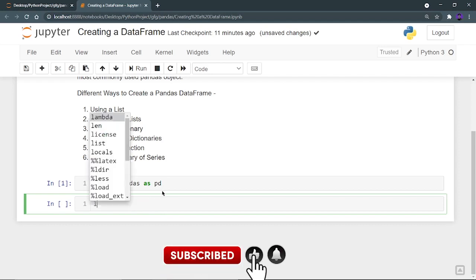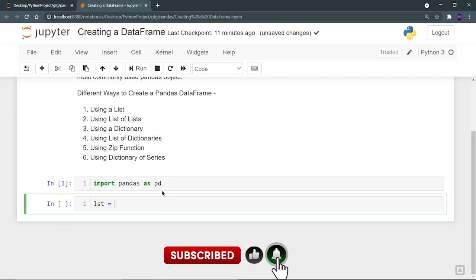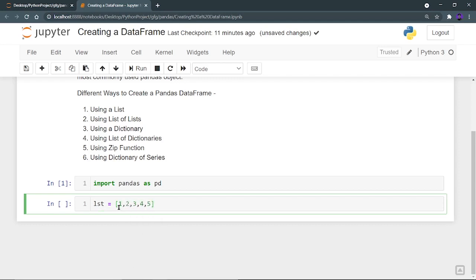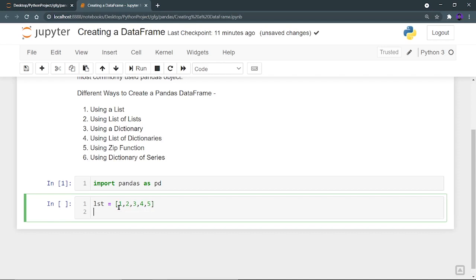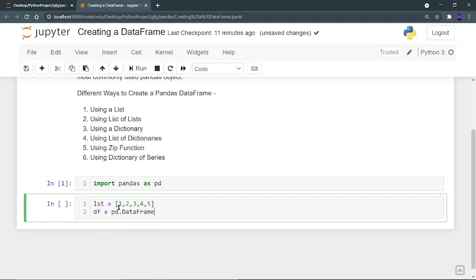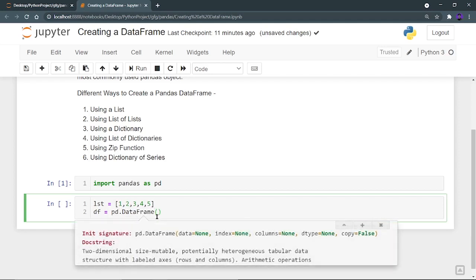Let's create a list. I'm going to create a list and call it lst, and I'm going to create a list of the first 5 natural numbers. Now let's try to create a dataframe and call that dataframe df. So df is equal to pd.DataFrame — this pd.DataFrame is an inbuilt function which is present in the pandas library.